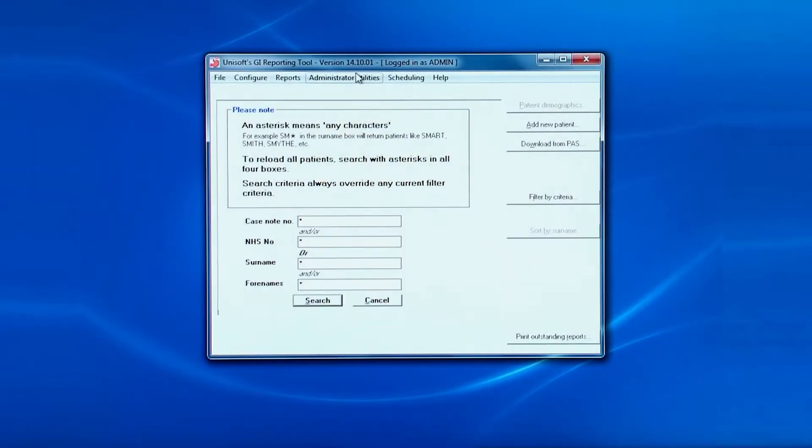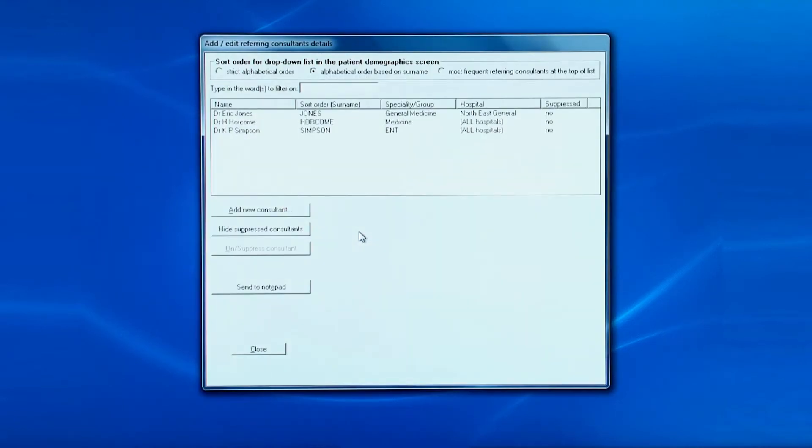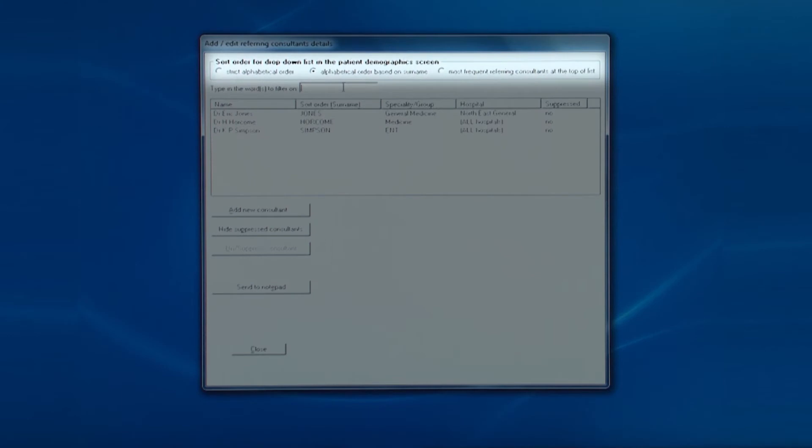Here you can see a few referring consultants. You see their specialty and which hospital they belong to. The first point to note is the top line. You can set the order by which you want the referring consultants to be displayed in the drop-down boxes on the patient demographic screen.